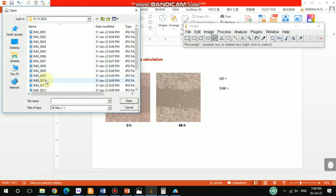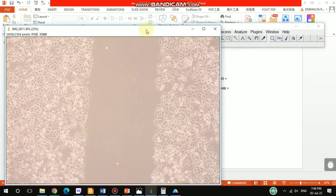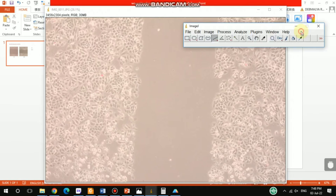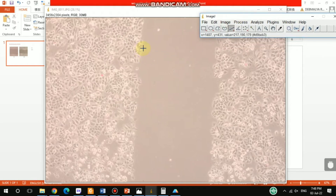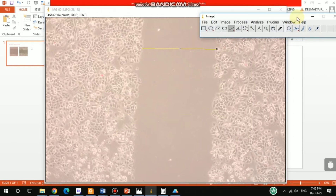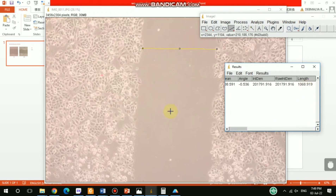First, we have to open the ImageJ software and then open your desired image file. I'll do the zero hours image first. You have to click this measuring tool, then select three different locations to measure the distance. Go to Analyze and Measure — we get the first value of 1068.